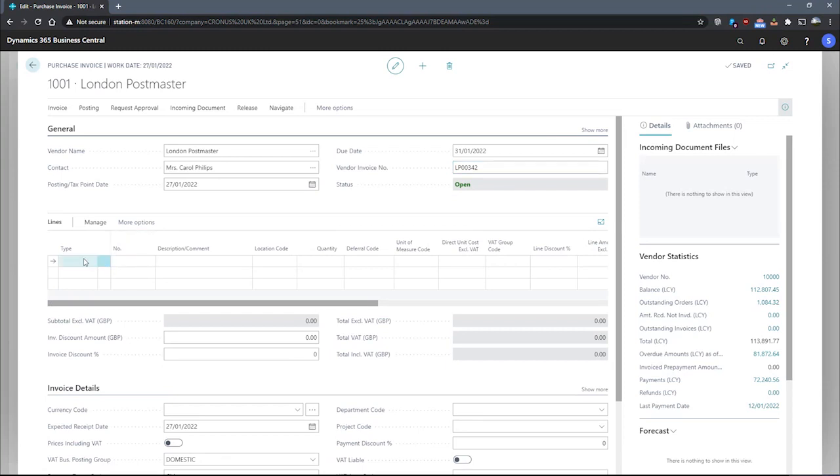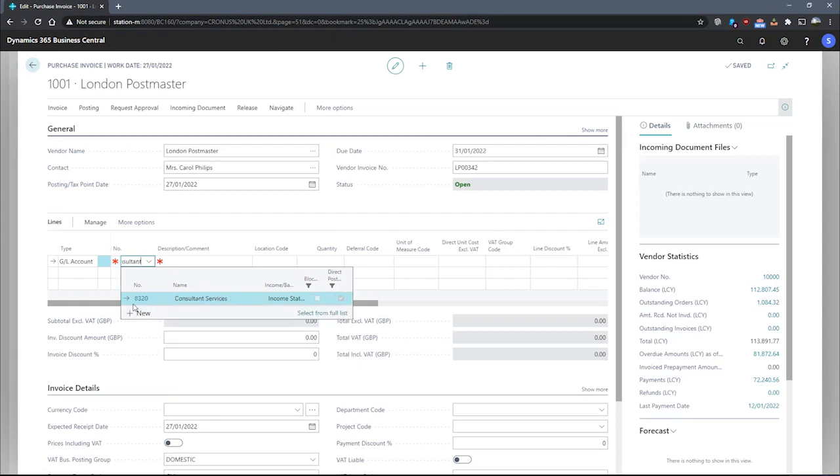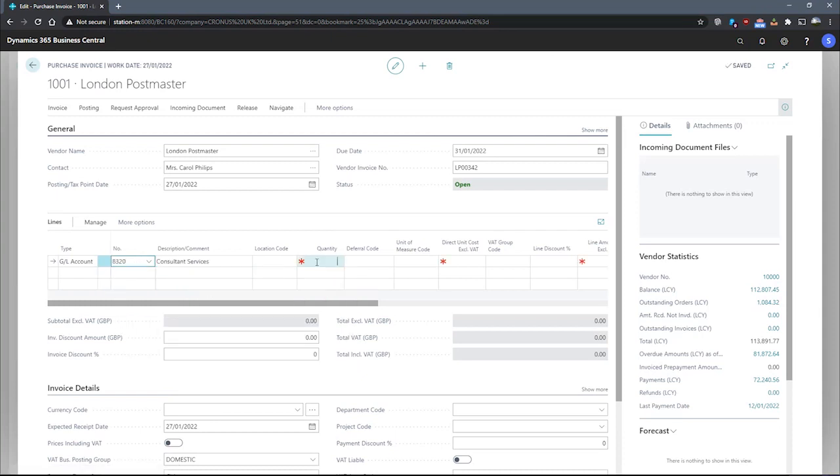We'll need to specify our lines next. So for the lines, we'll enter a GL account for consultant services. In this example, we're paying for consultant services over a 12 month period, but we're marking the amount down now as £10,000.